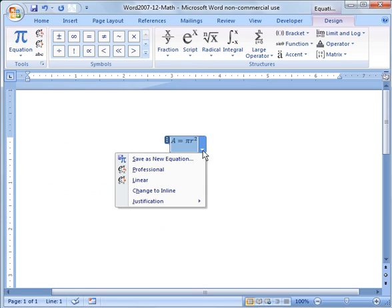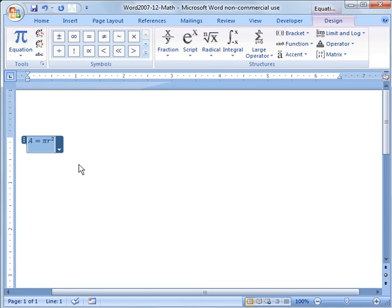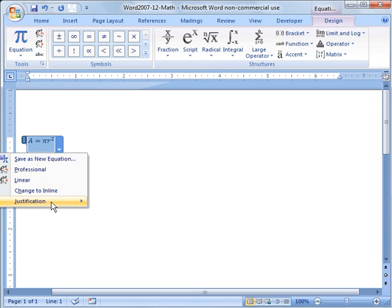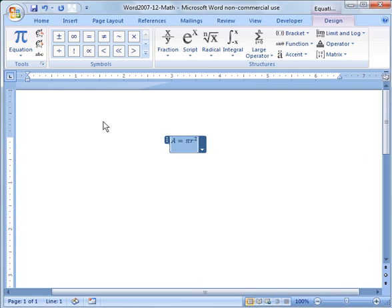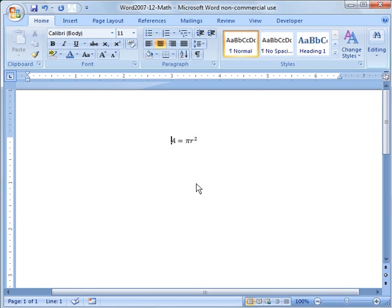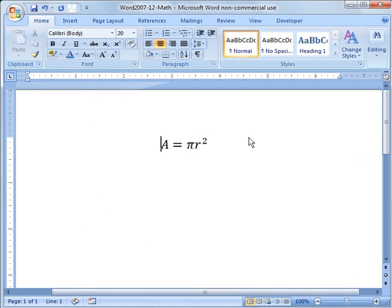Then you can use the pull down menu and choose several different options like change to inline in your document or justify it to the left as an example. I'll put it back in the center. I'll click off of there and make it bigger just so we can see things.